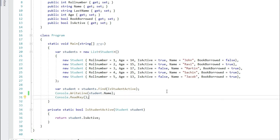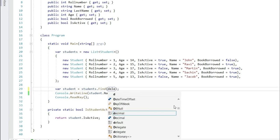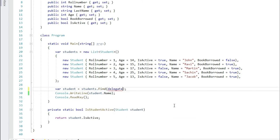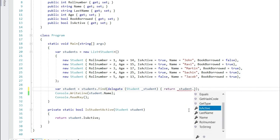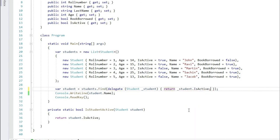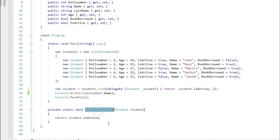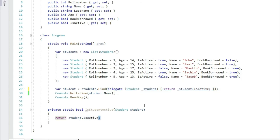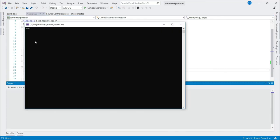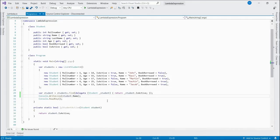Now let's change the code to use lambda expression. In fact, let's change it to anonymous method first. Delegate input parameter is active. Now you can see this method is grayed out, we are not using this method, instead of that we are using this anonymous method to check this condition.